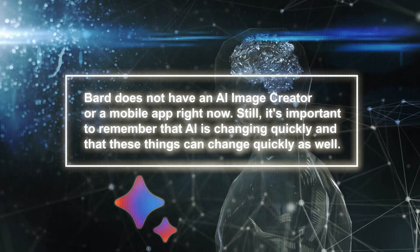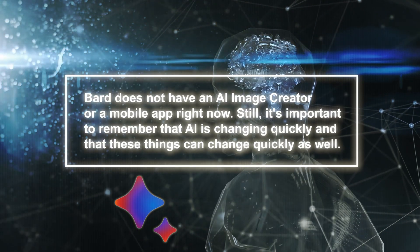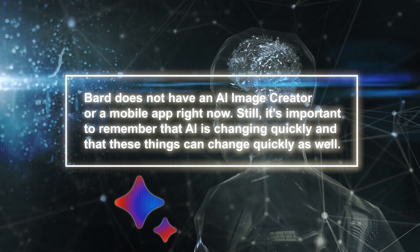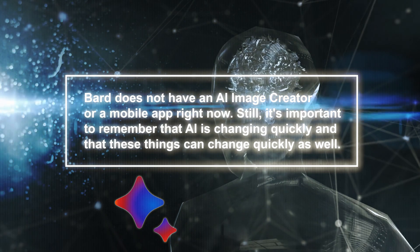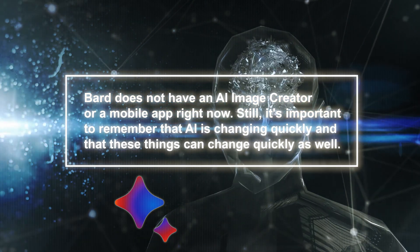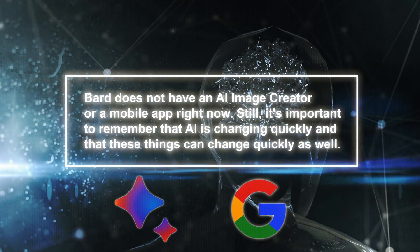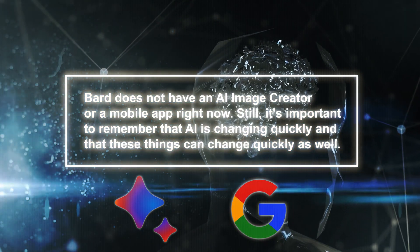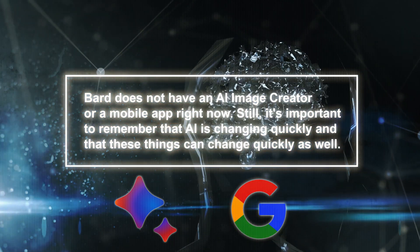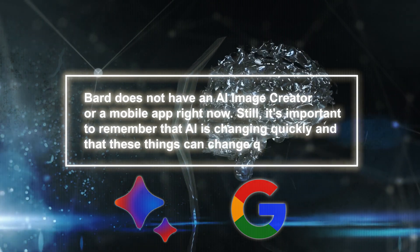BARD does not have an AI image creator or mobile phone app right now. Still, it's important to remember that AI is changing quickly and that these things can change quickly as well.